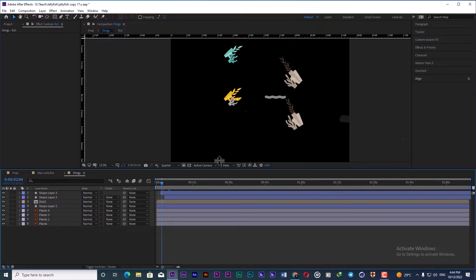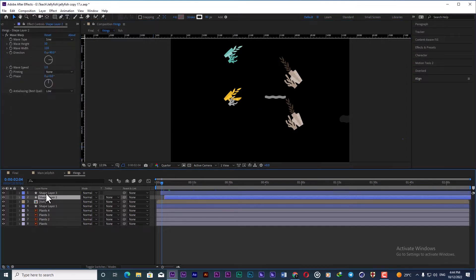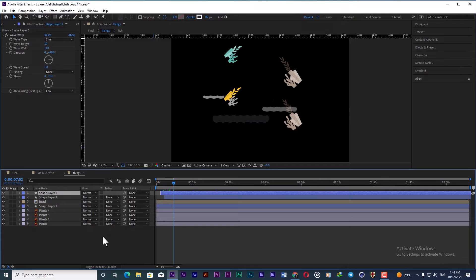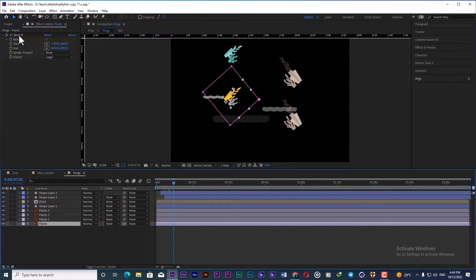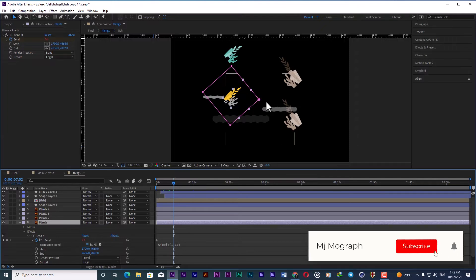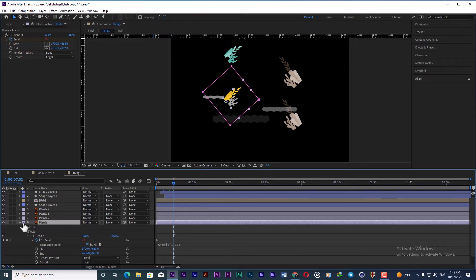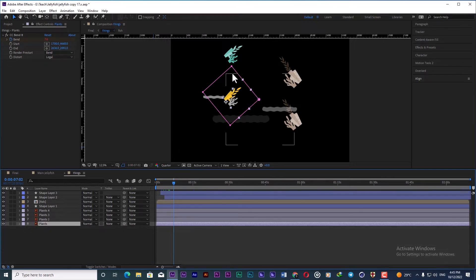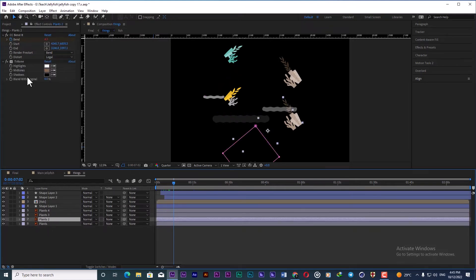Then I add some decorations — some sort of plants. I make a very big comp and position the plants and shapes I want to add to my animation. For the plants I use a CC Bender effect to move them in different ways, and also add a wiggle expression with a set frequency and amplitude to move them randomly. I also add hue/saturation effects to some of them to make their colors more varied.